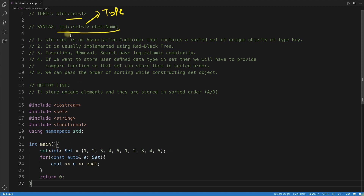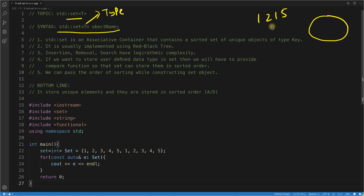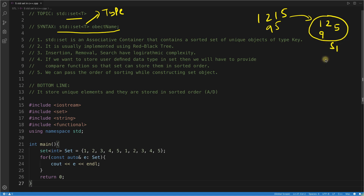You might be wondering what a set actually is. This set is similar to the set you studied in your childhood. If you have elements like 1, 2, 1, 5, 9, 5 and you insert them, duplicates are skipped — so you only get 1, 2, 5, 9. The same thing happens in programming.